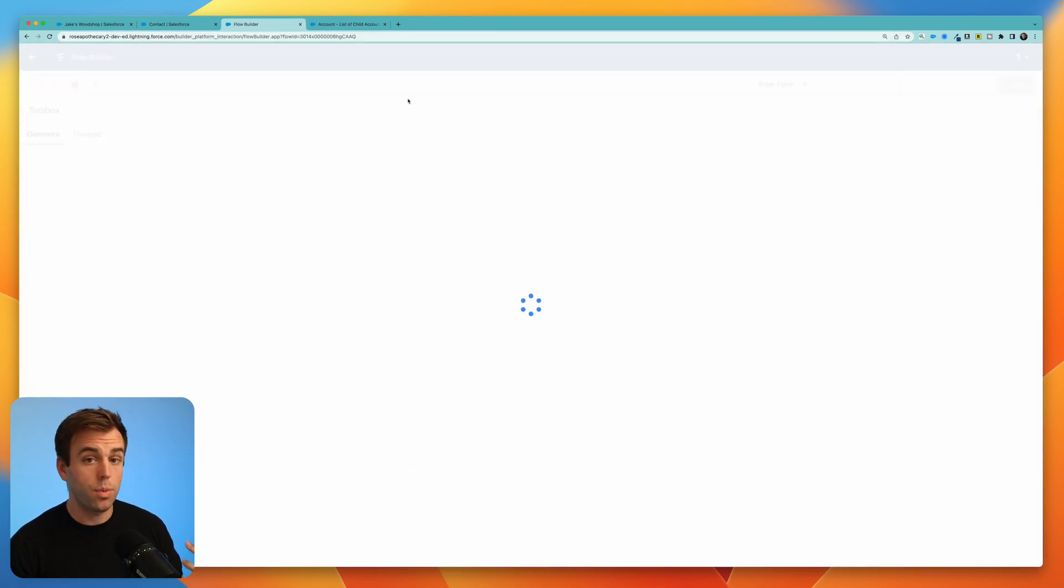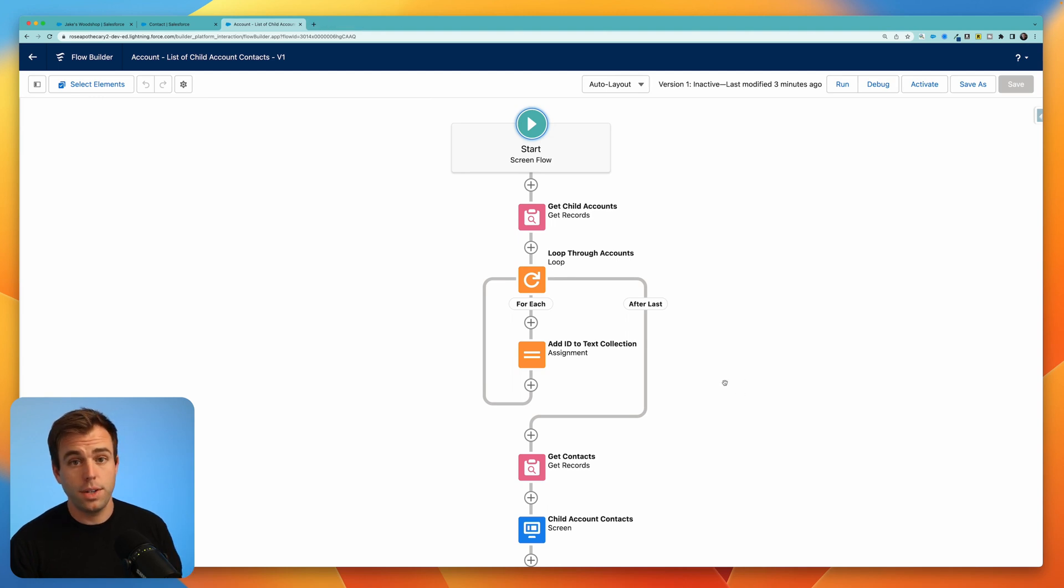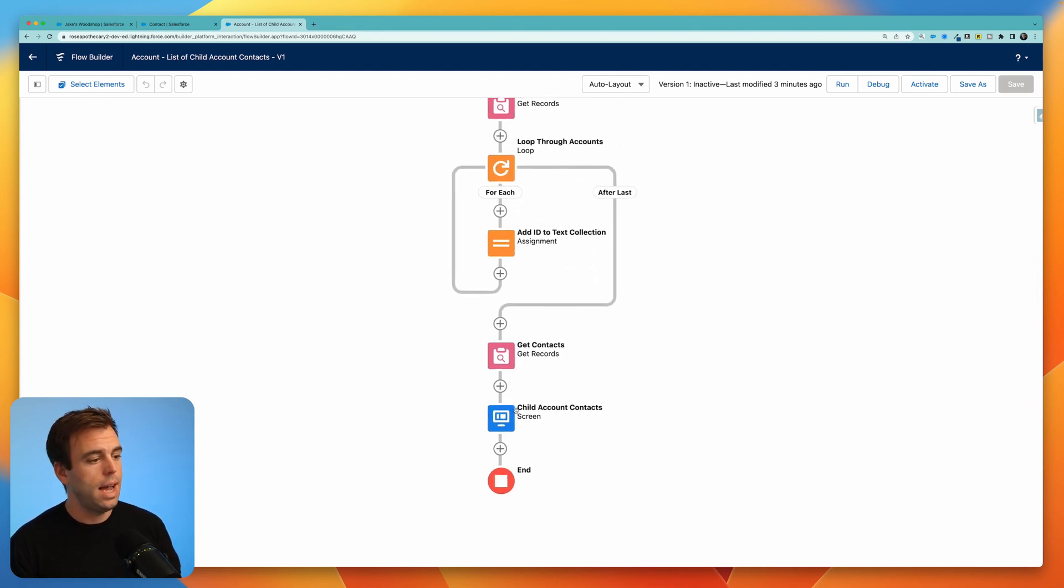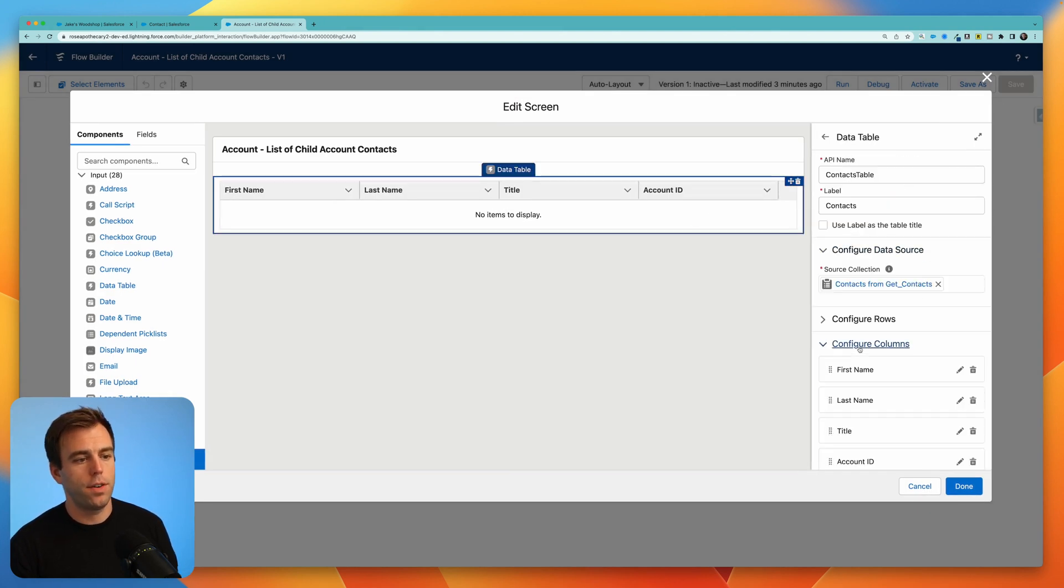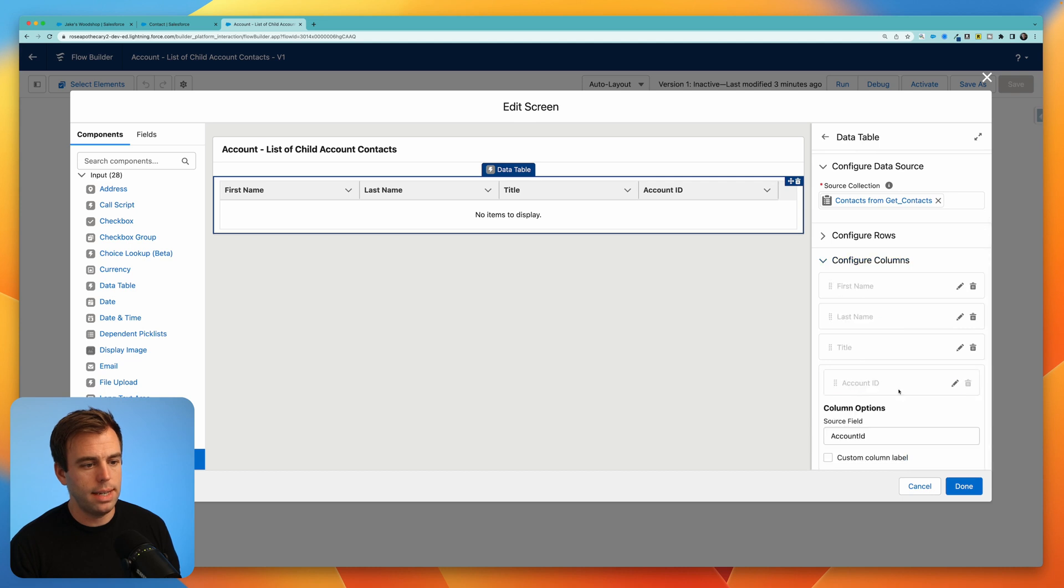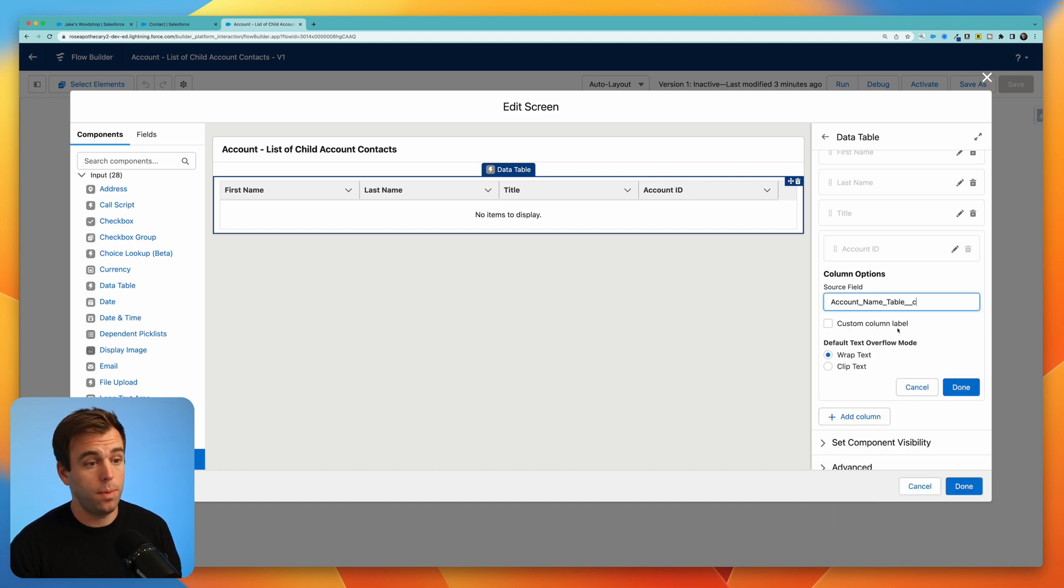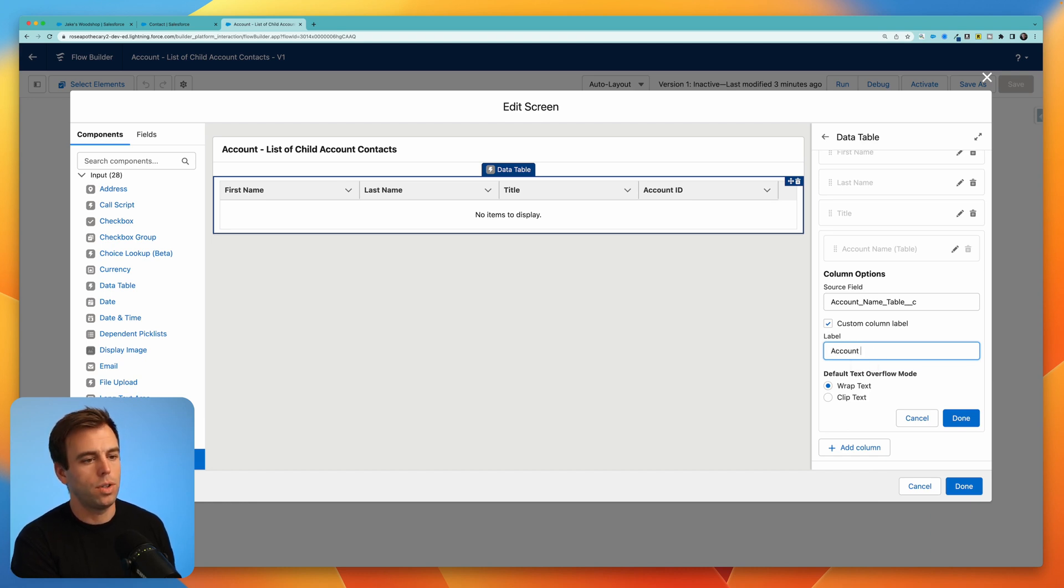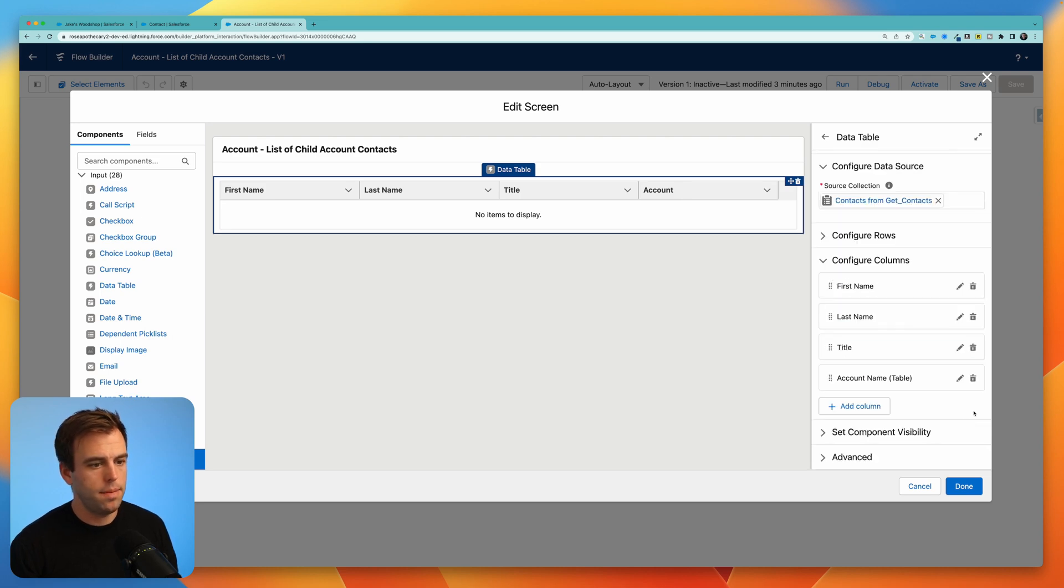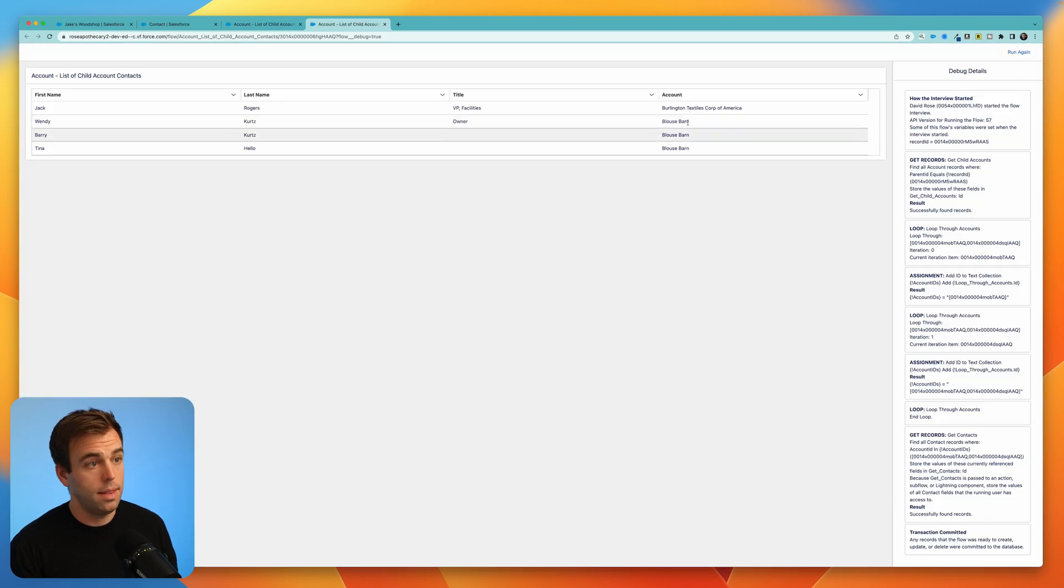I'm going to click refresh on the flow, you have to hit refresh in order for it to check to see if there's any new fields. And now we can come down to our screen component, come to our table component, go down to configure columns. And instead of account ID, I'm going to switch this out for account name. And there it is account name table. I'm also going to check the box here for a custom column label because I don't need the table in parentheses to show up actually in the table. I'll just call this account, then hit done, hit done again, save, and let's debug it again.